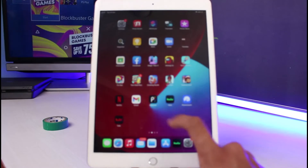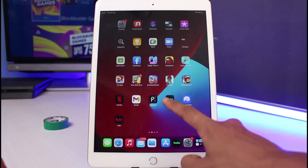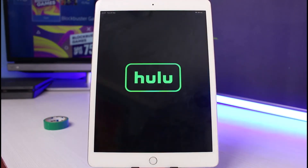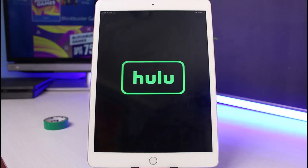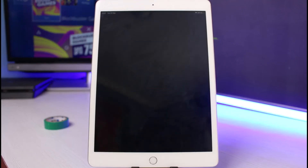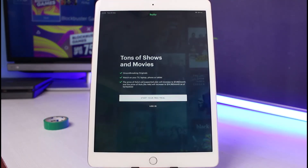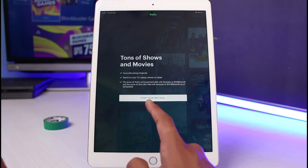The very first thing I will do is open up the Hulu application. Download it from your app store, or you could also use the web version by going to hulu.com. Once you go to Hulu and open up the app, you can see this is how it is going to look like.